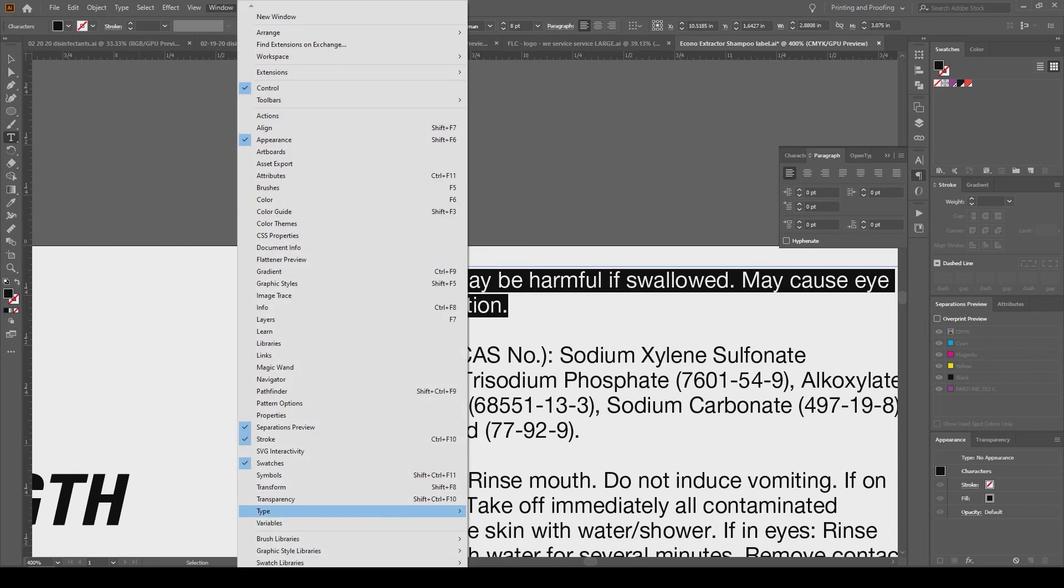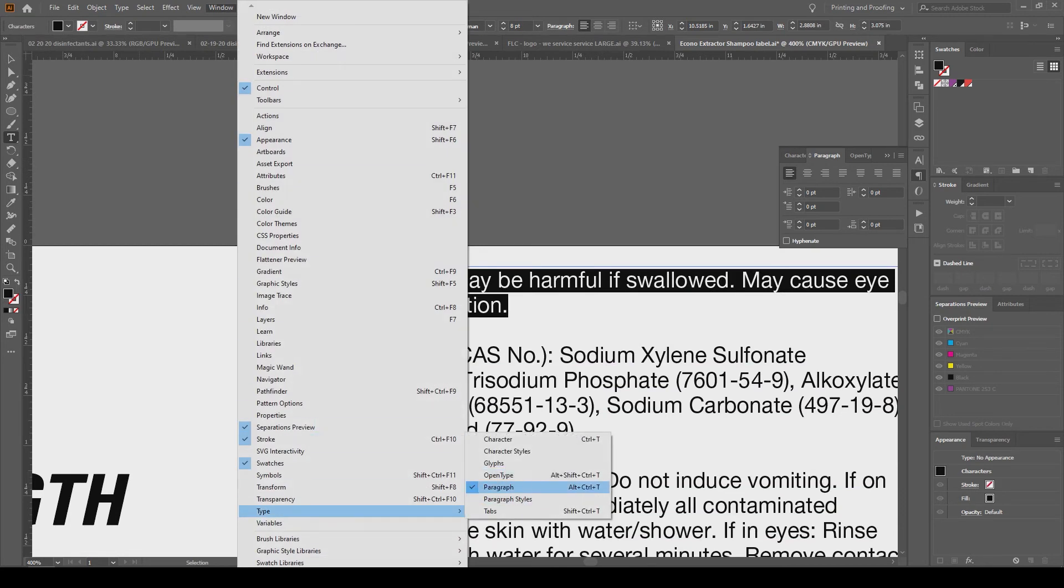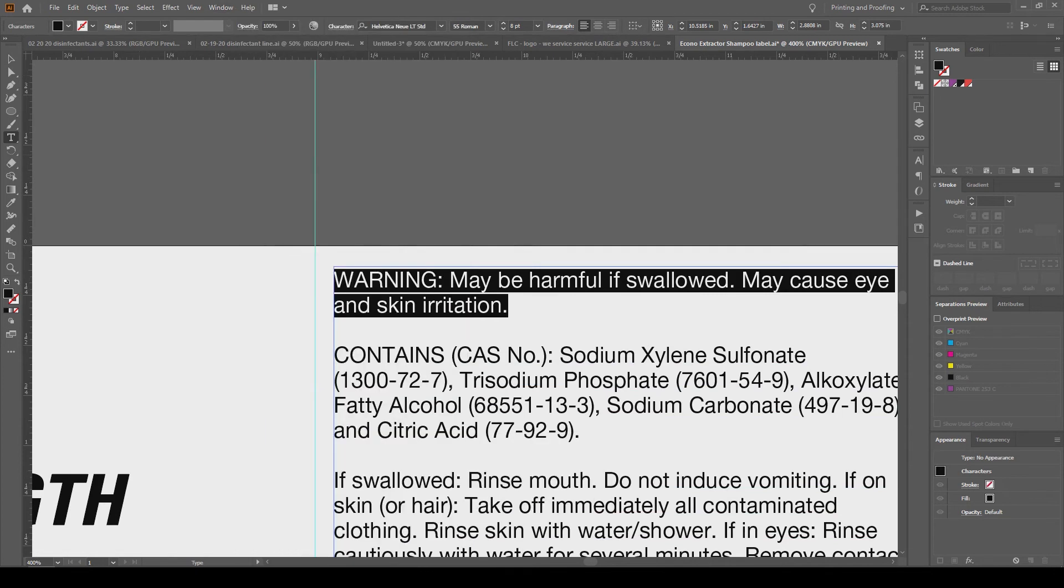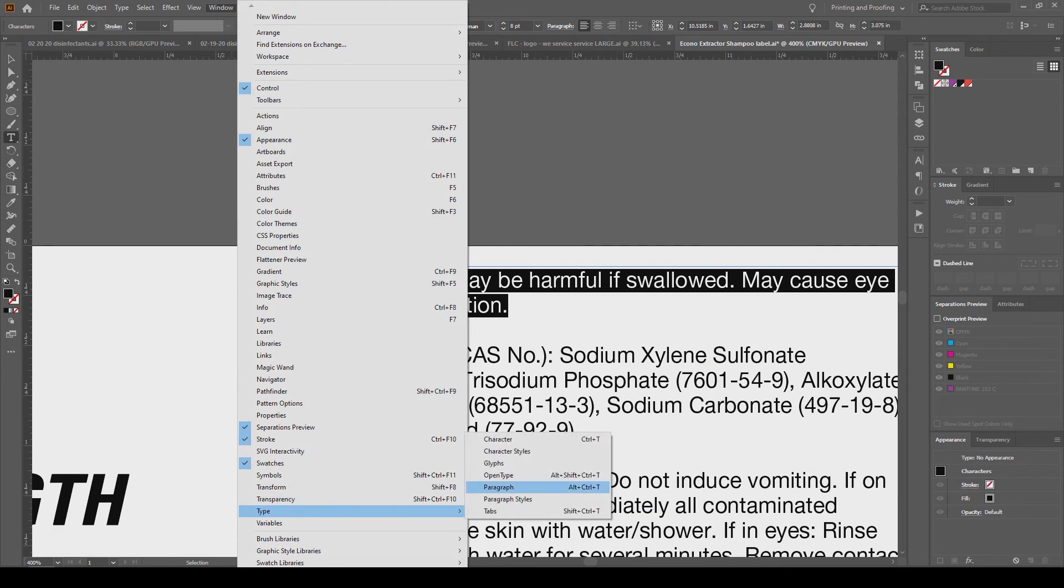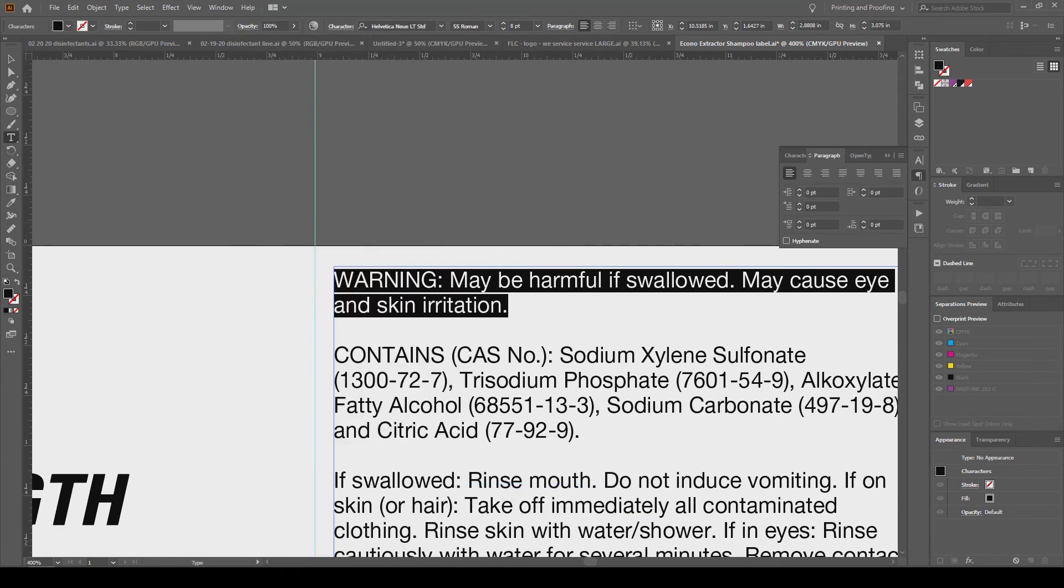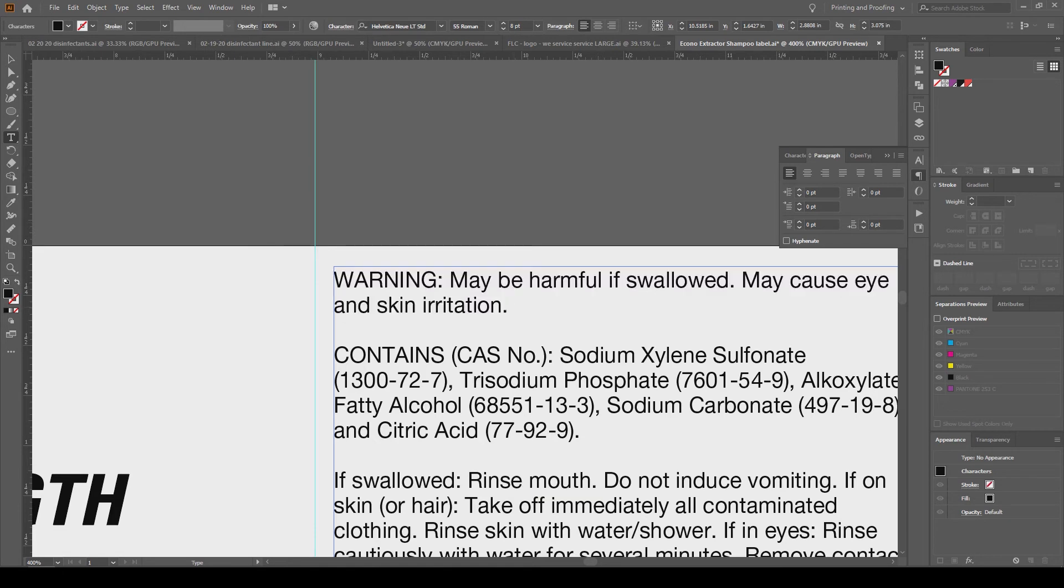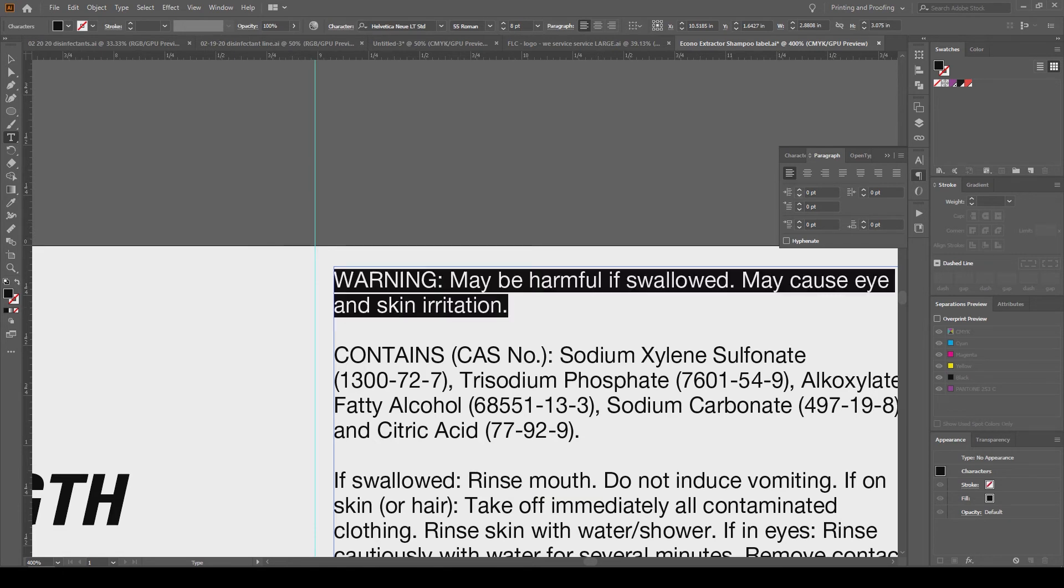You want to go to your paragraph panel. If you don't see that, go to Window, Type, and then Paragraph. With that text selected, I want to go to the left indent and increase that, and you'll see it start to move to the right.